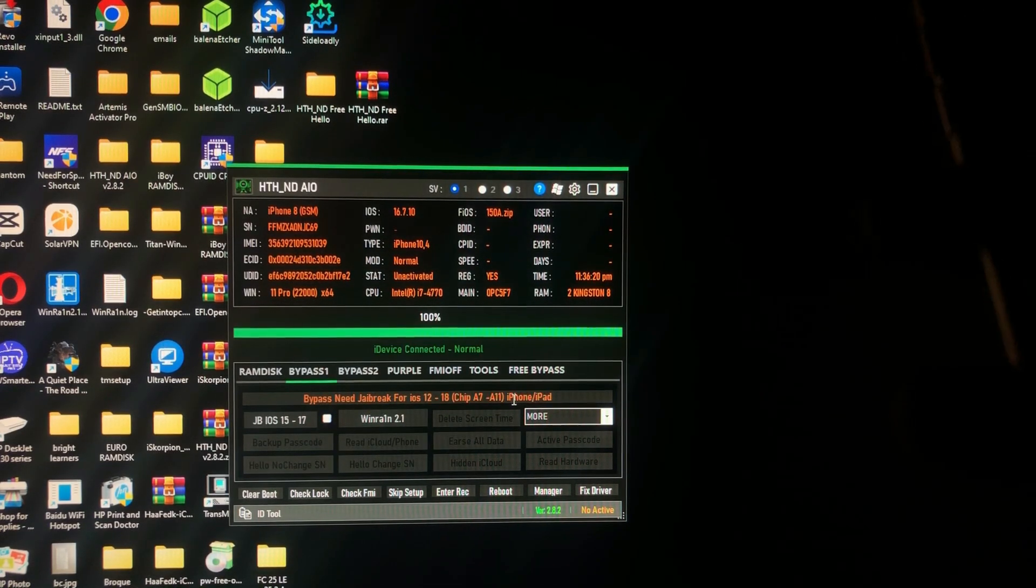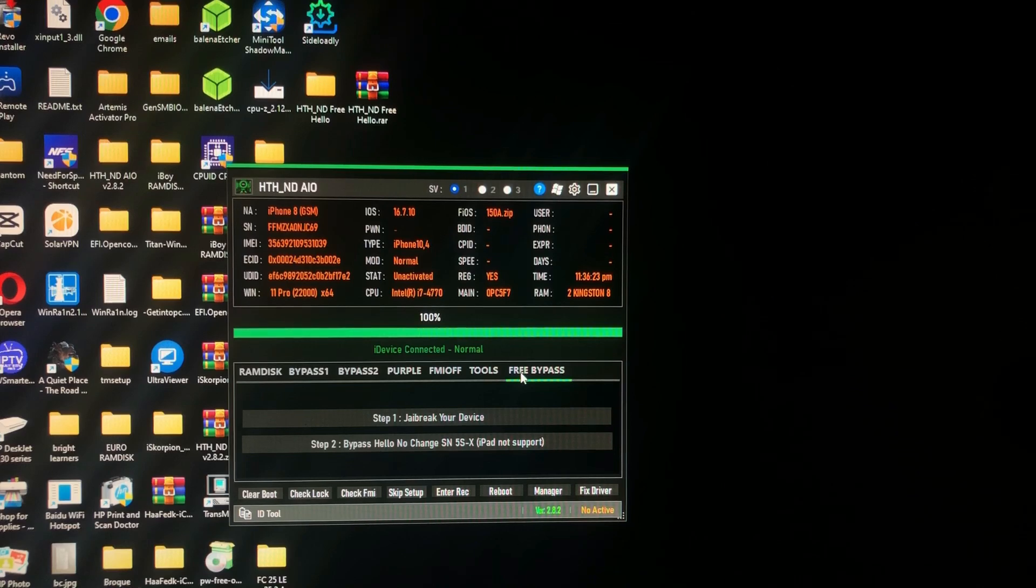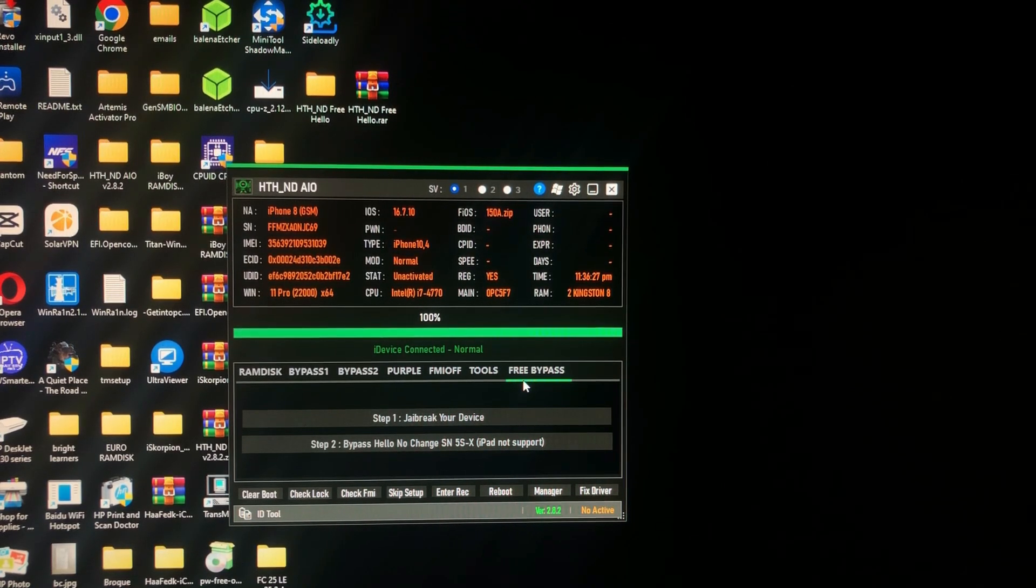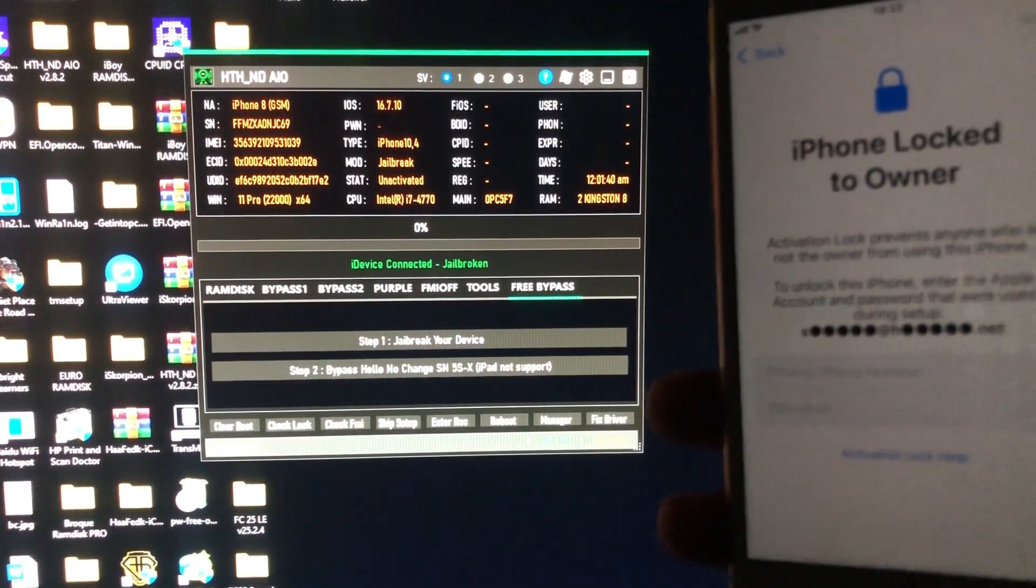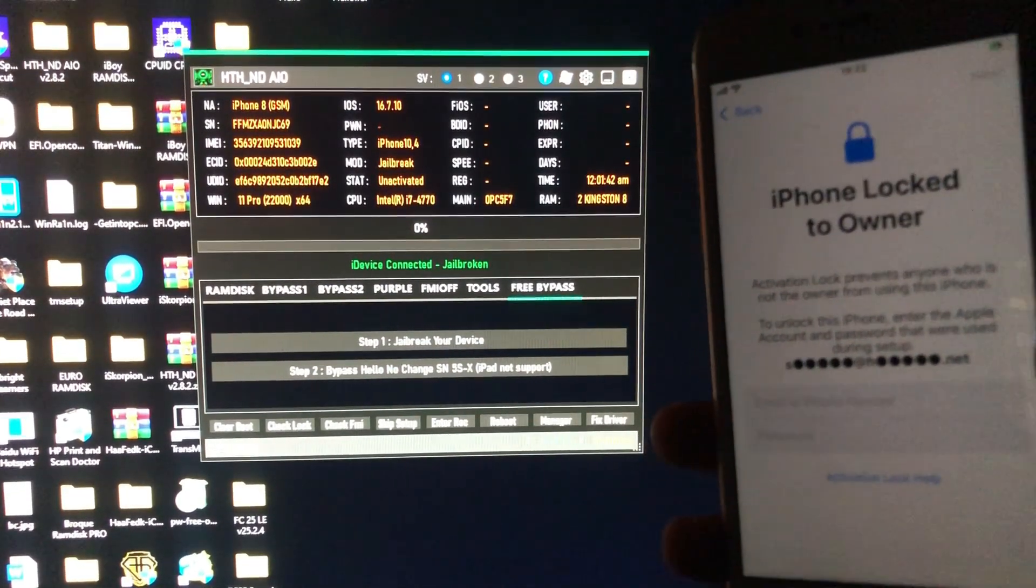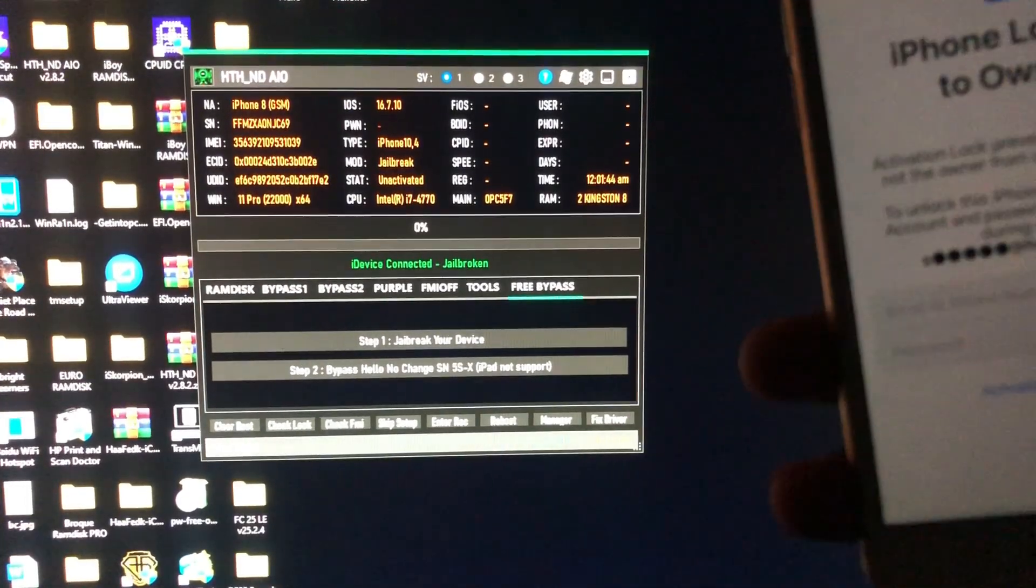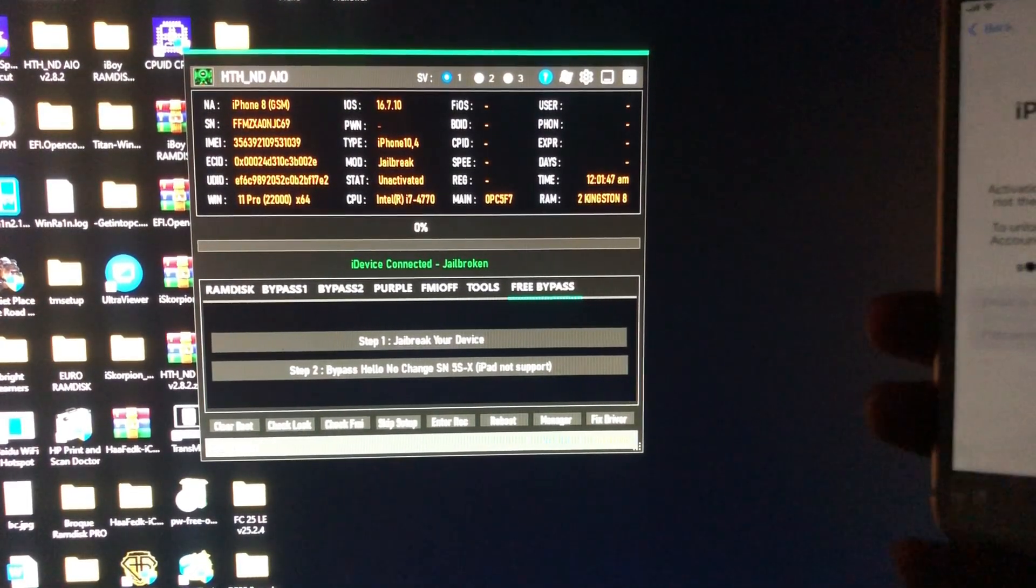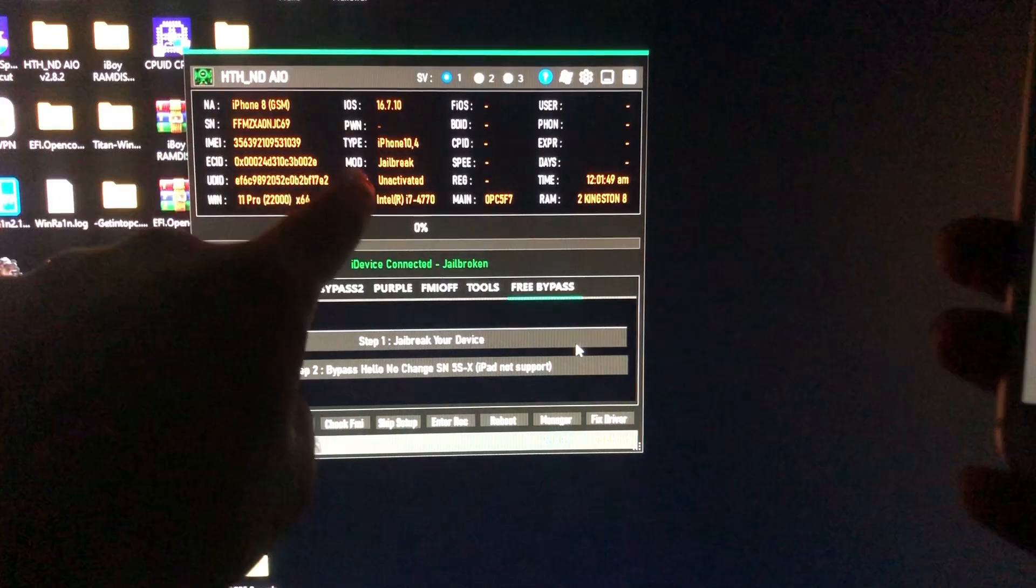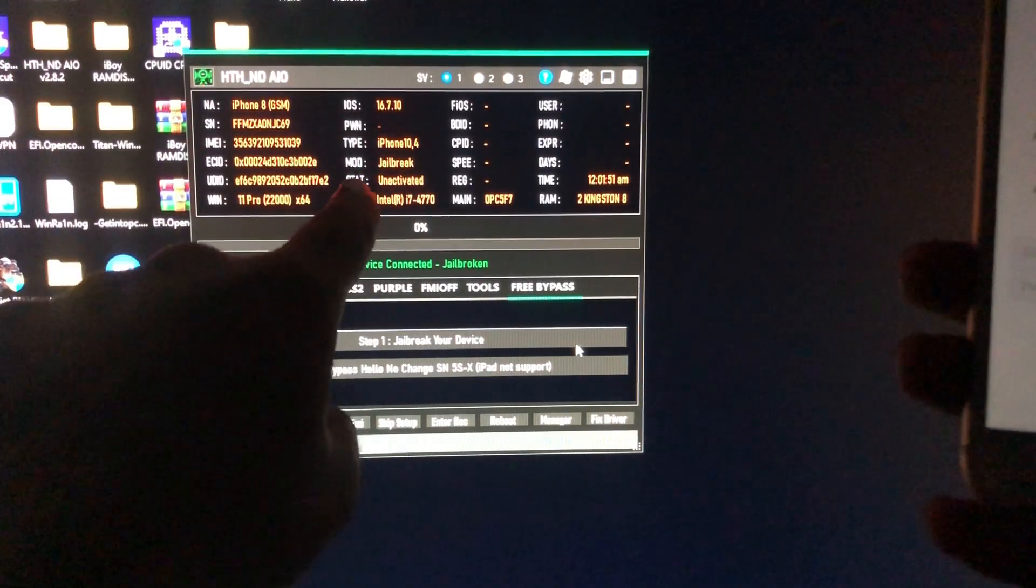Now we are going to the last step, which is the free bypass. I just want to show you that my device is locked. As you can see, my device is locked. I forgot my iCloud and my password. I have already jailbroken my device. Make sure the mode shows jailbreak. If it does not show, just close and open the tool again.